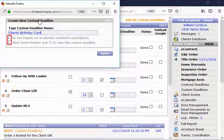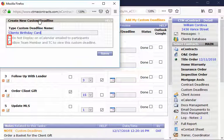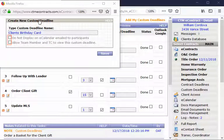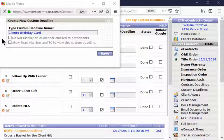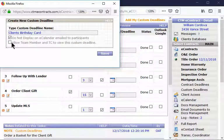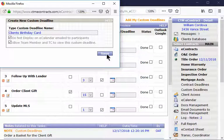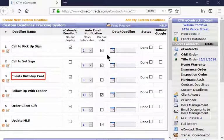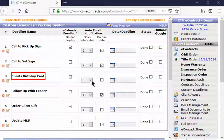You can select if you do not want this deadline to display in your eCalendar emailed to your participants of the transaction. As an example, Title is not going to care about this item, but your team member and TC may. You can name your custom deadline and select Save. You will find it in the custom deadlines for the transaction.